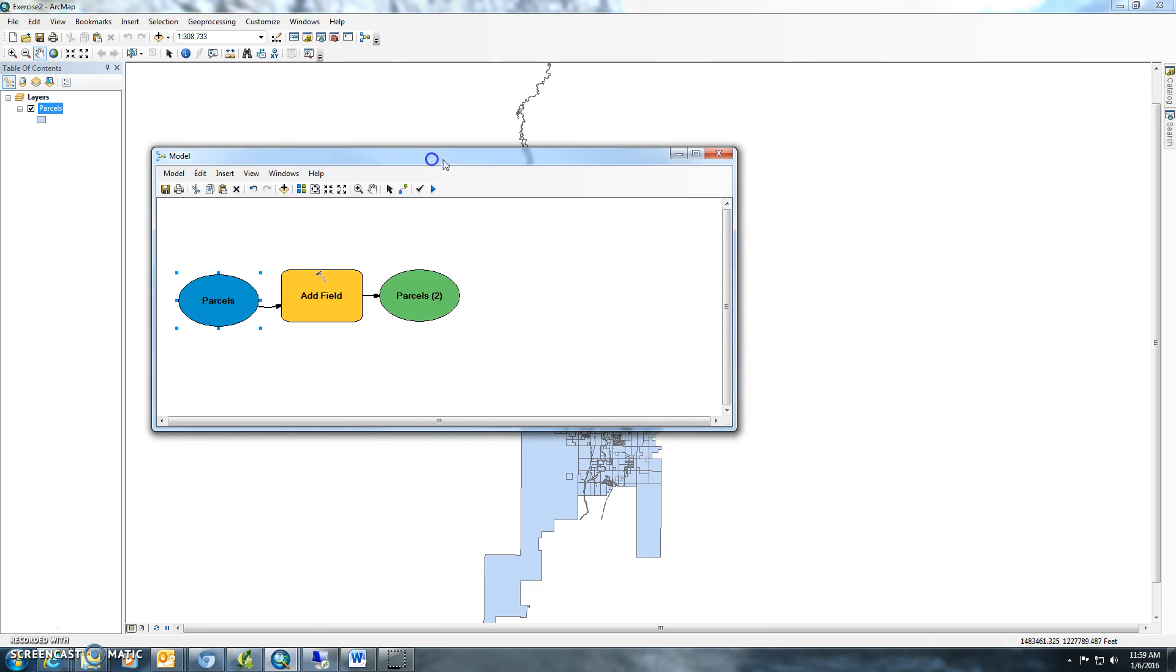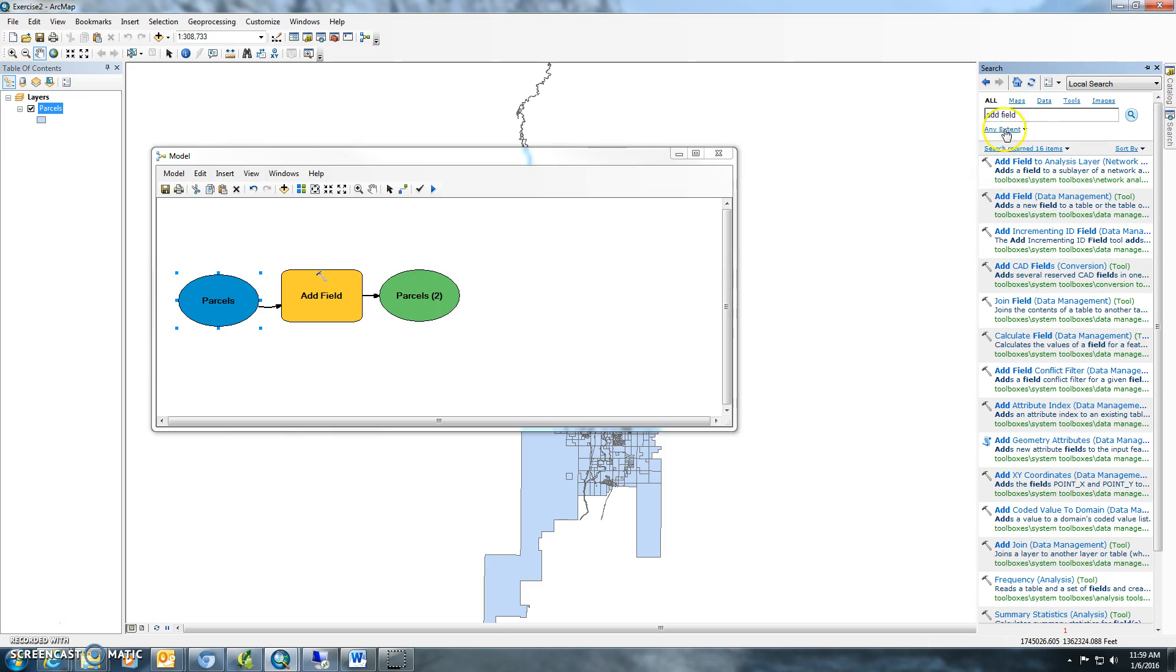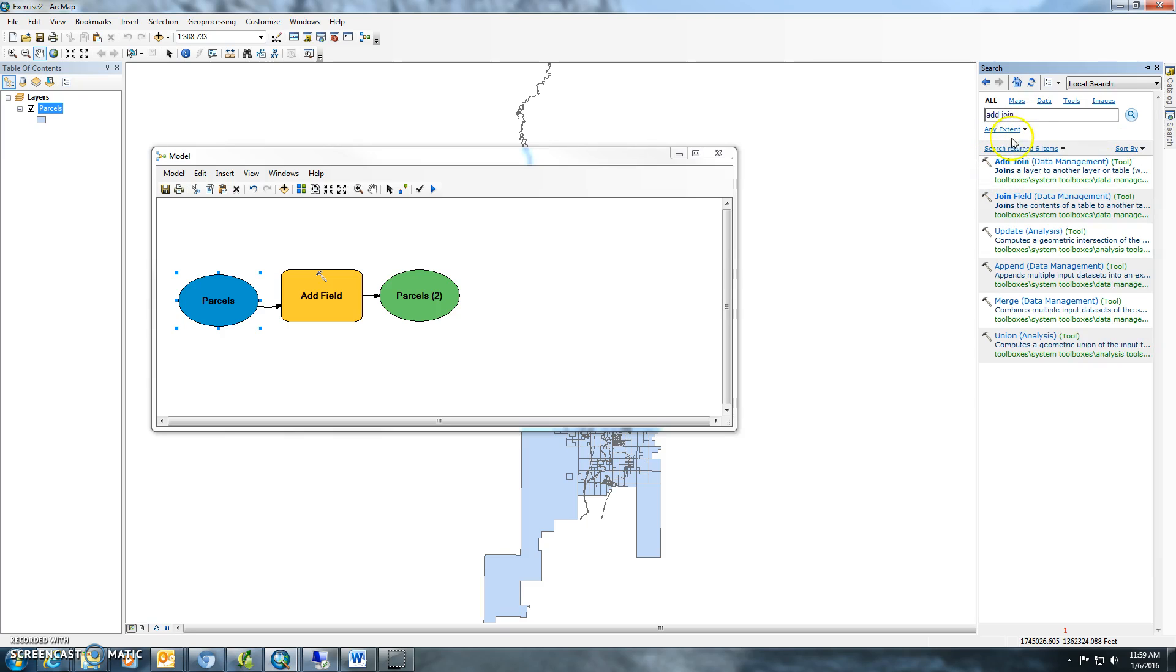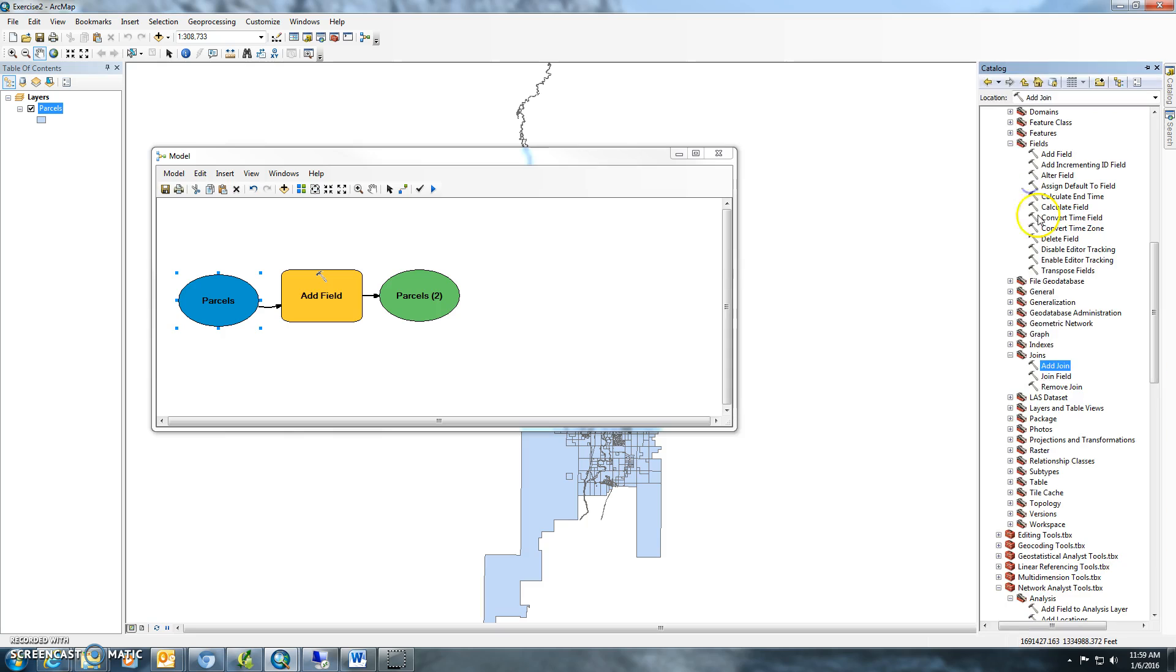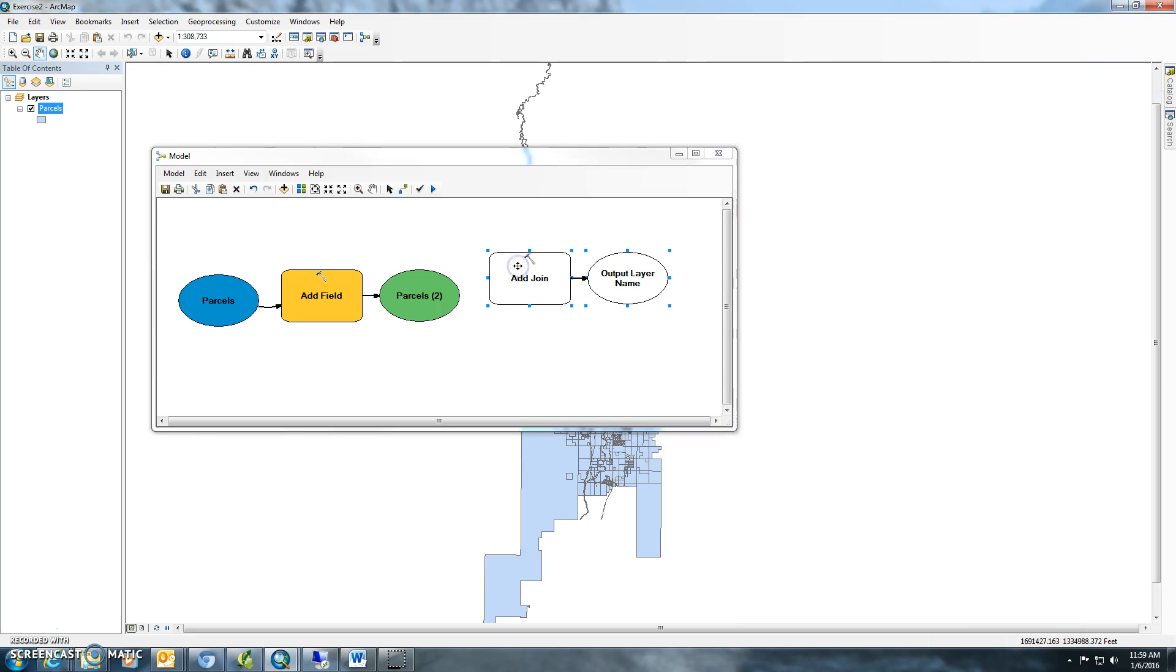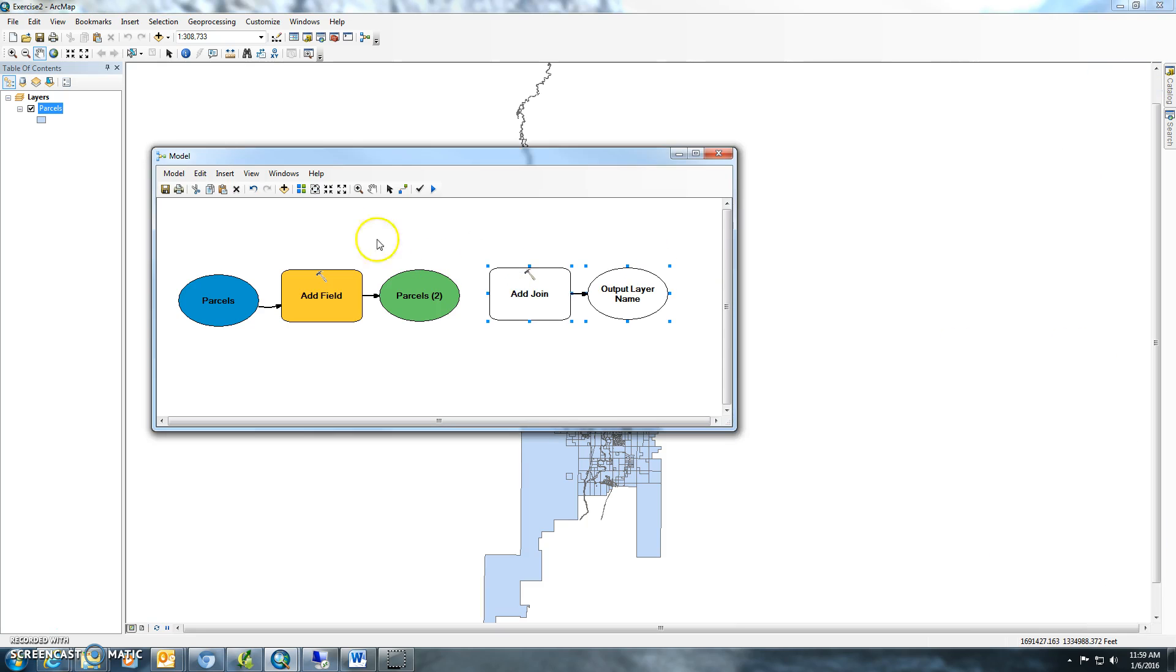The next thing you'll want to do is find your add join and locate it in the toolbox, drag it over to your canvas, and you'll want to join the parcels here.